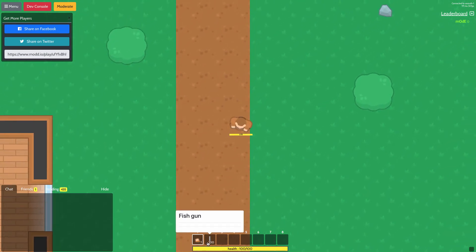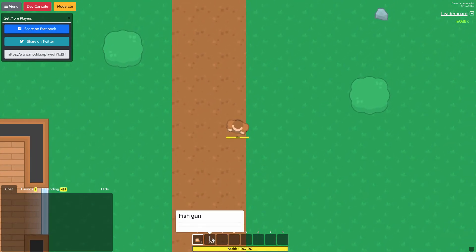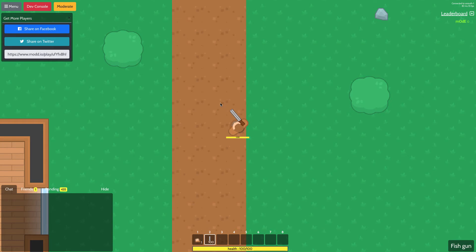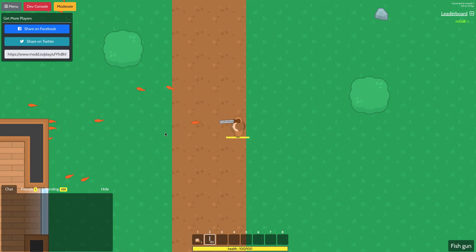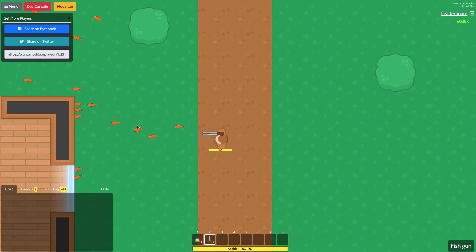Okay. And you can see that we have a fish gun in the inventory slot two. So I'll press number two to change my weapon and look at that. It's shooting fish. Who would have thought?